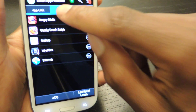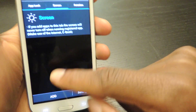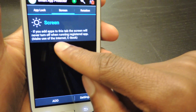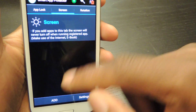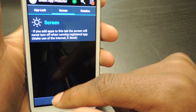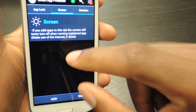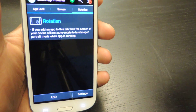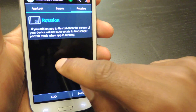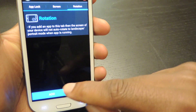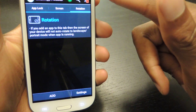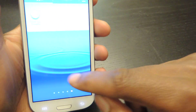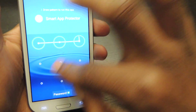You can also in this tab add applications that you want the screen to stay on for. As it suggests, usually internet and ebook — you add those here and when those apps are running the screen won't turn off. And then rotation — the screen will not rotate if you add apps into this. You just hit add, the list will populate again and you can select from there. That's another cool feature.